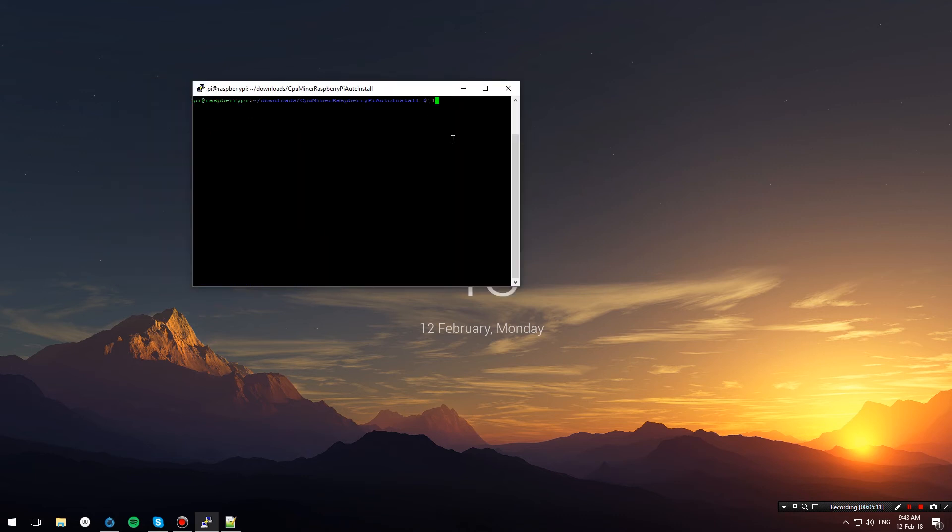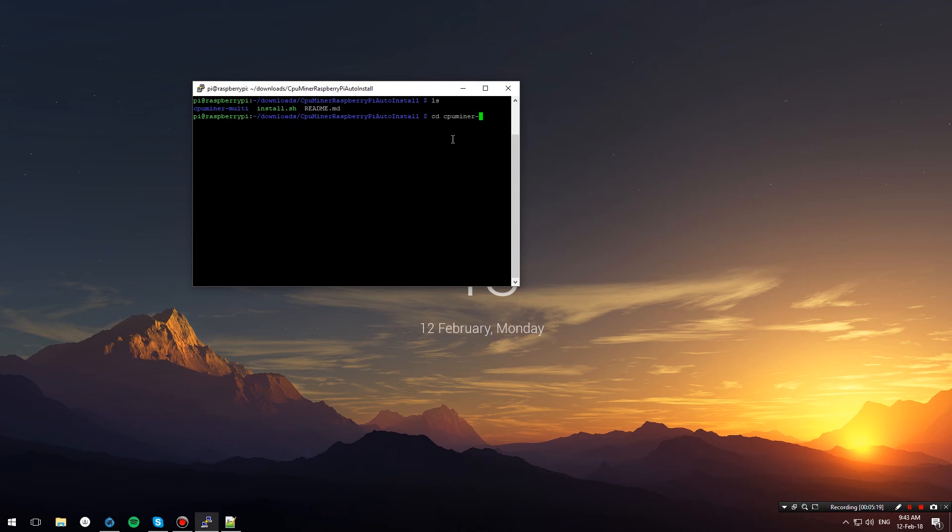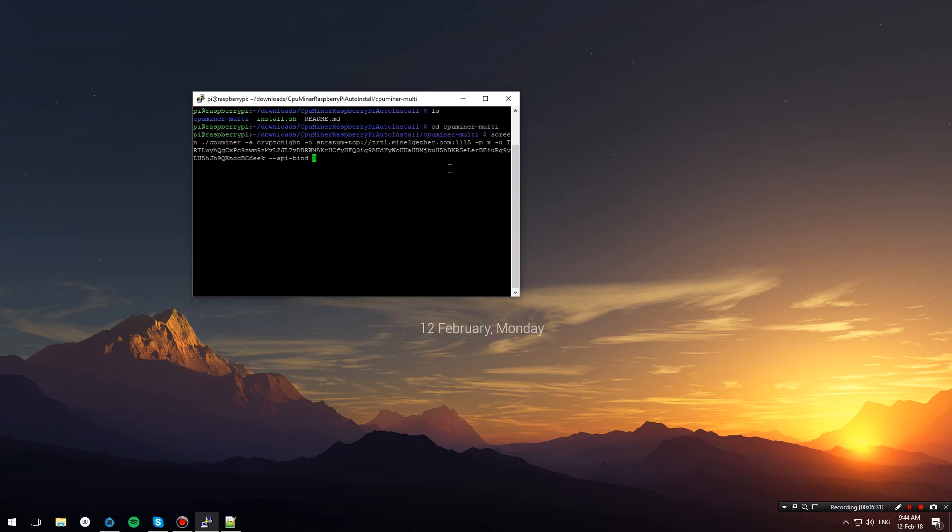Now that the script has finished running, just hit ls, and as you can see, there's a cpuminer-multi folder. Let's cd into that, and now we're going to run this command.